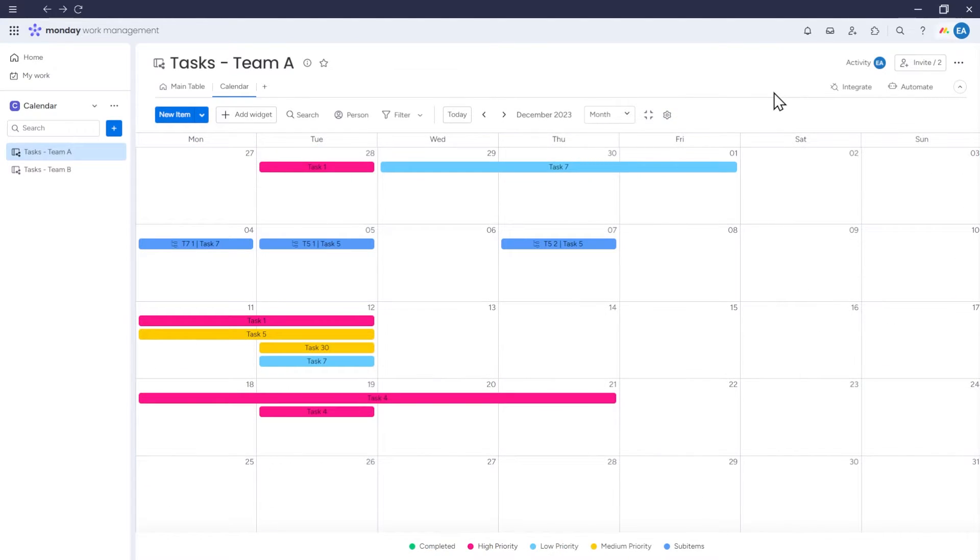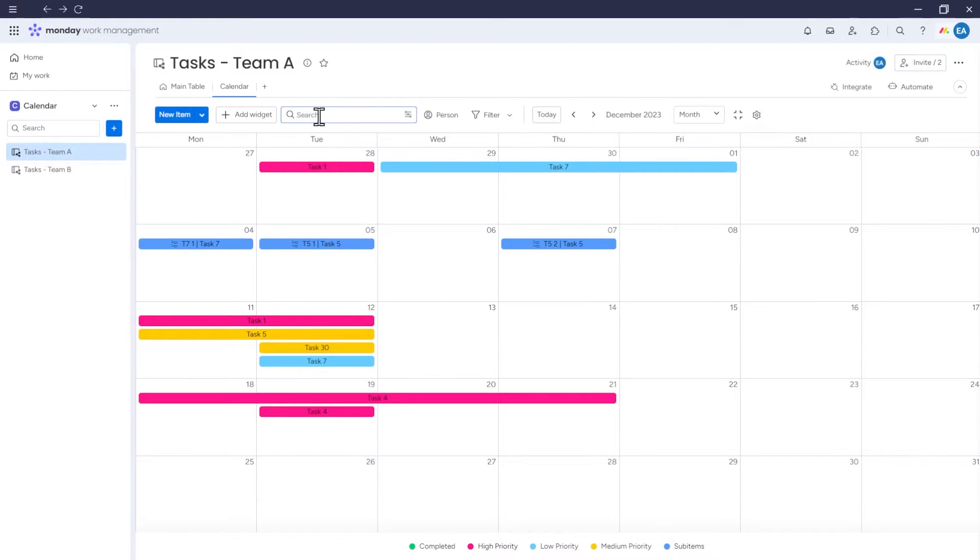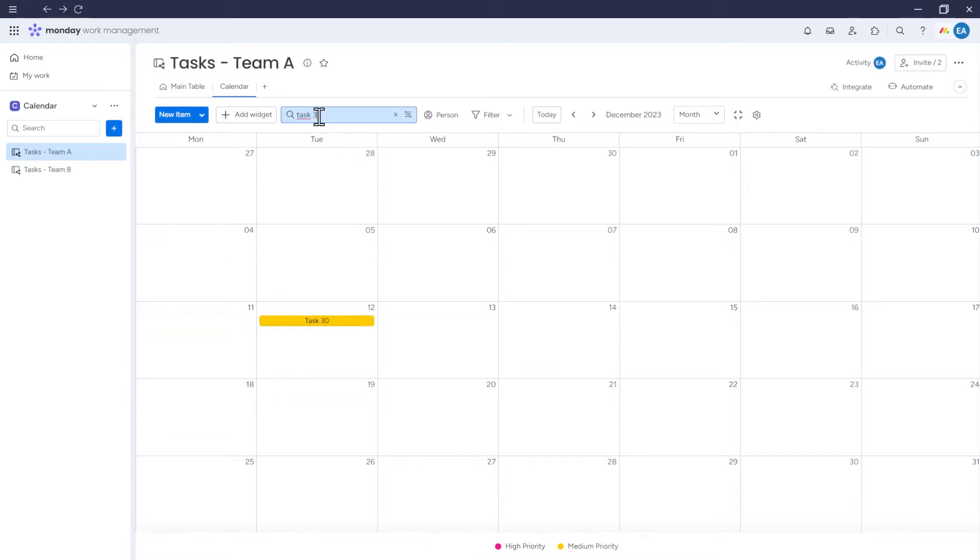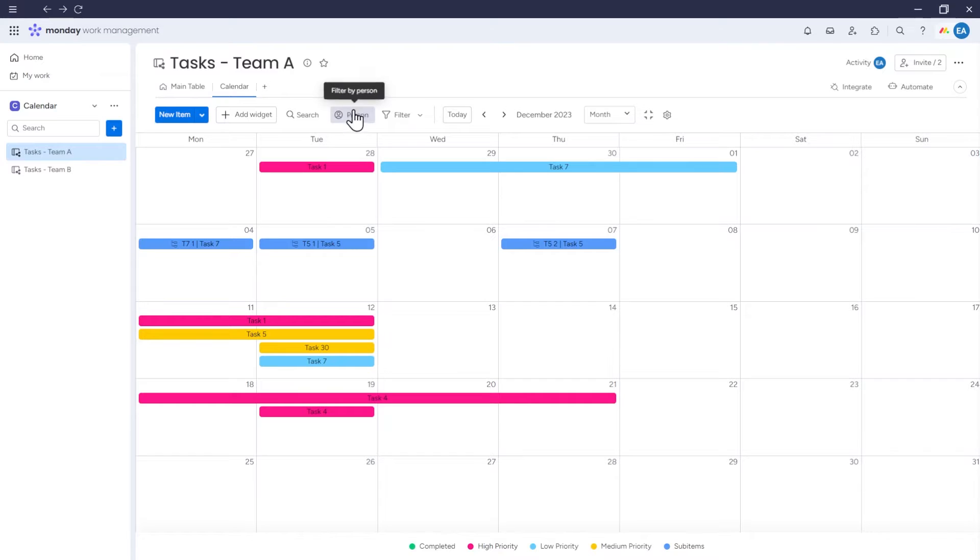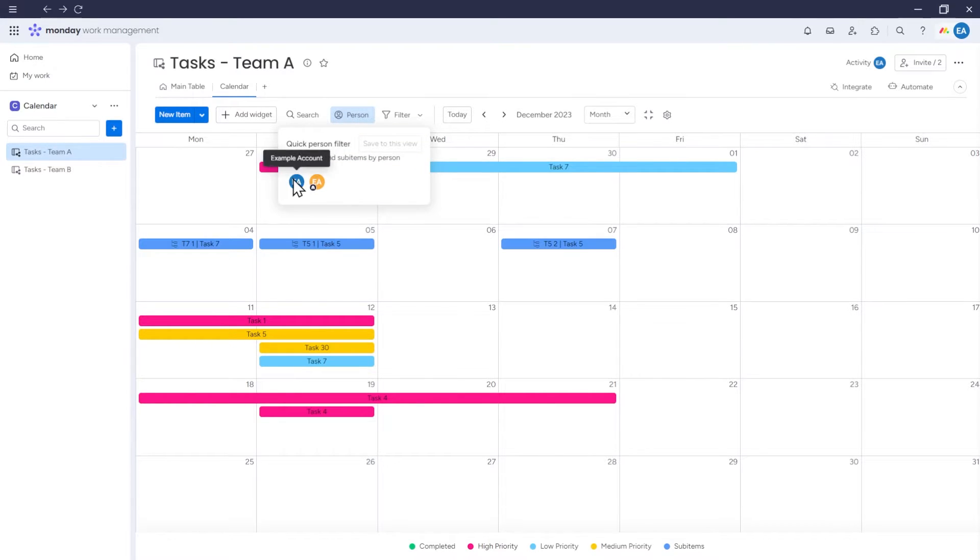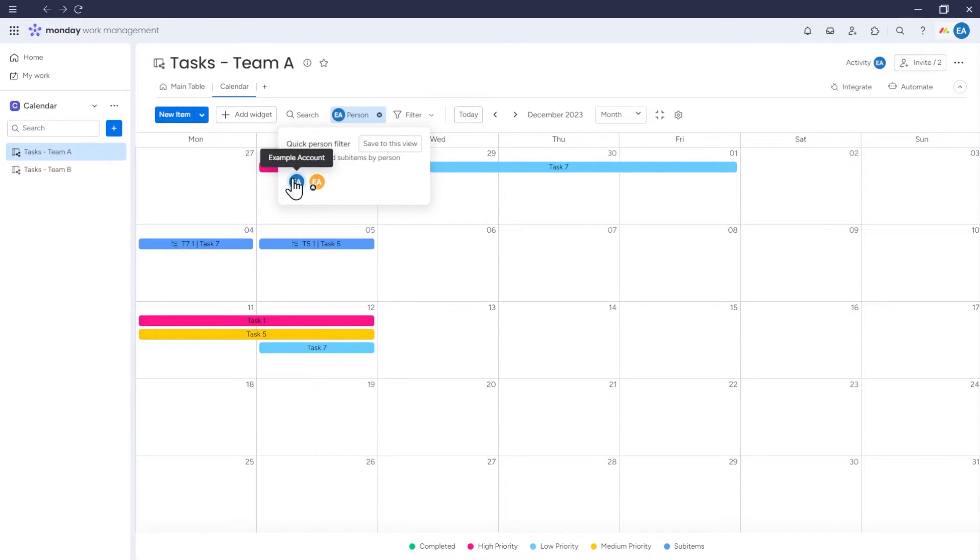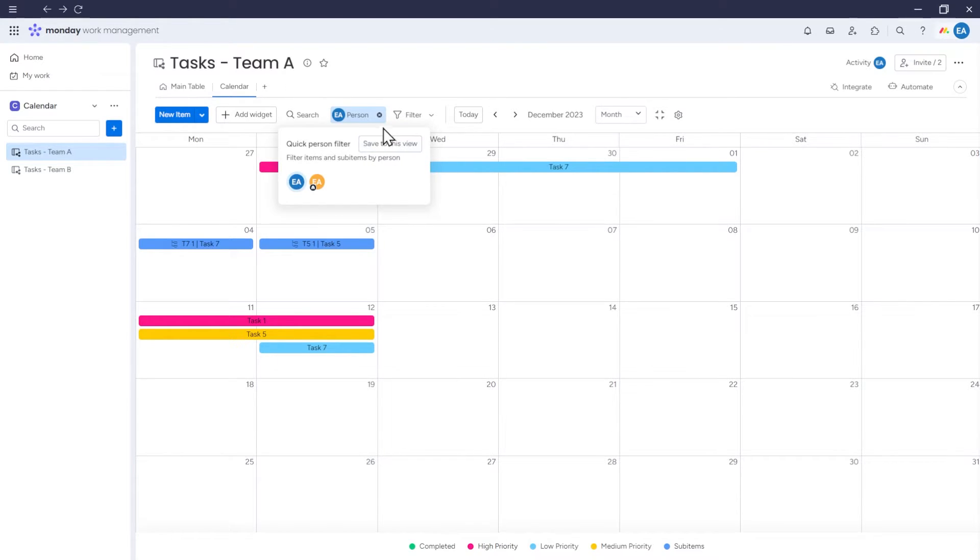There are a few more options related to our calendar that might be useful. For example, we can search for data in the calendar. We can filter the calendar by a specific person, meaning that only items and sub-items related to this person will be included in the calendar. And then we can save this filter, so that the calendar will be displayed this way every time.